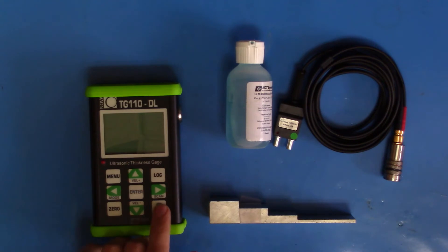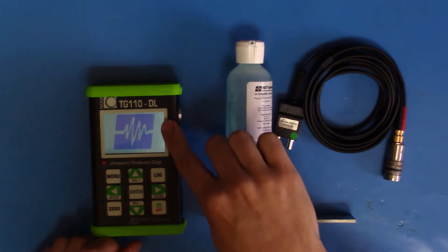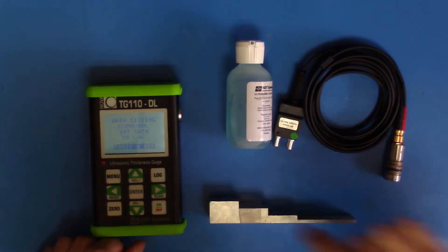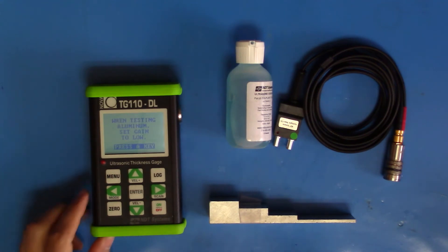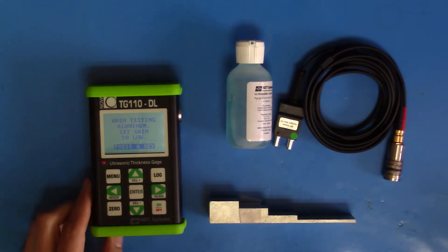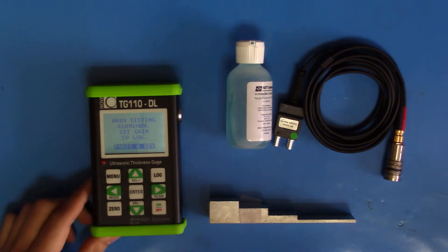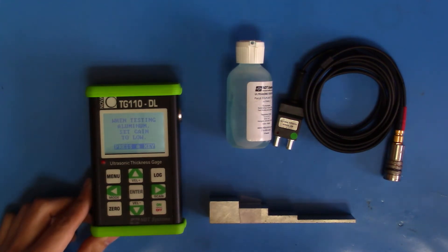First, we'll turn on our gauge and check the software version. It's version 1.56P. The P denotes that it has the ThruPaint capability. If your gauge doesn't have this, you can always send it in and we can upgrade it for you.